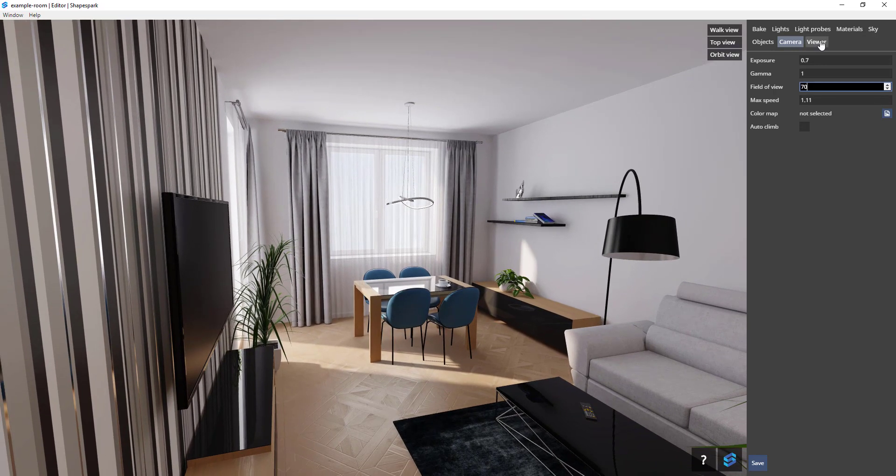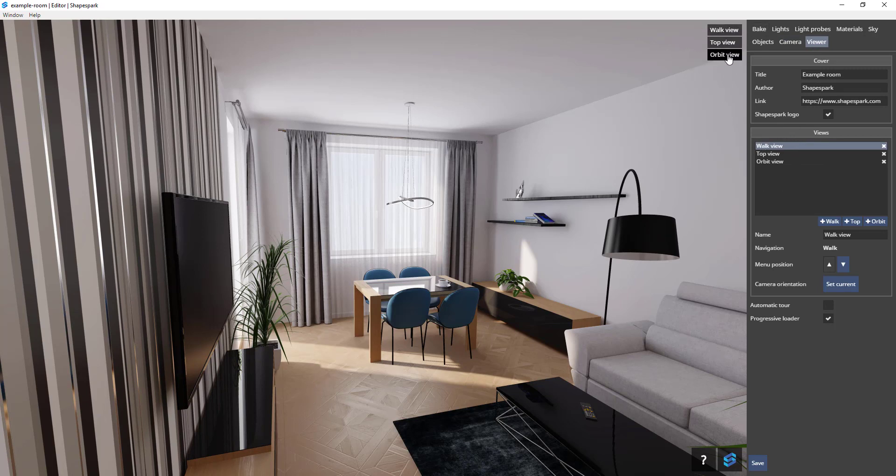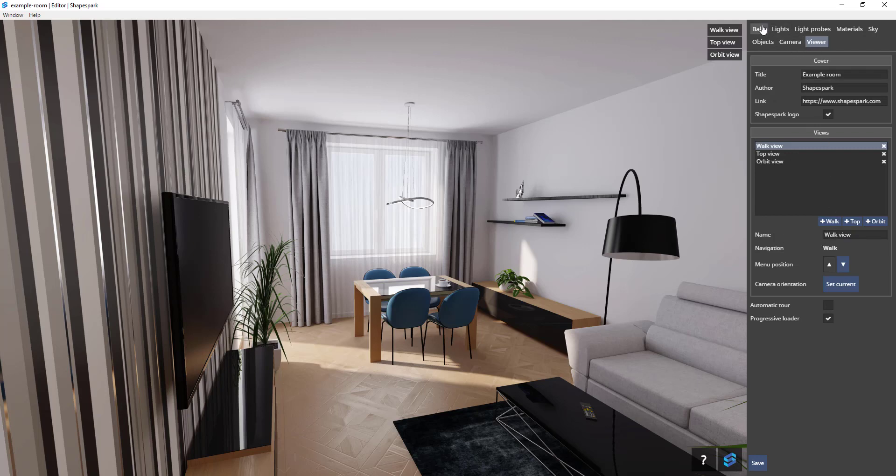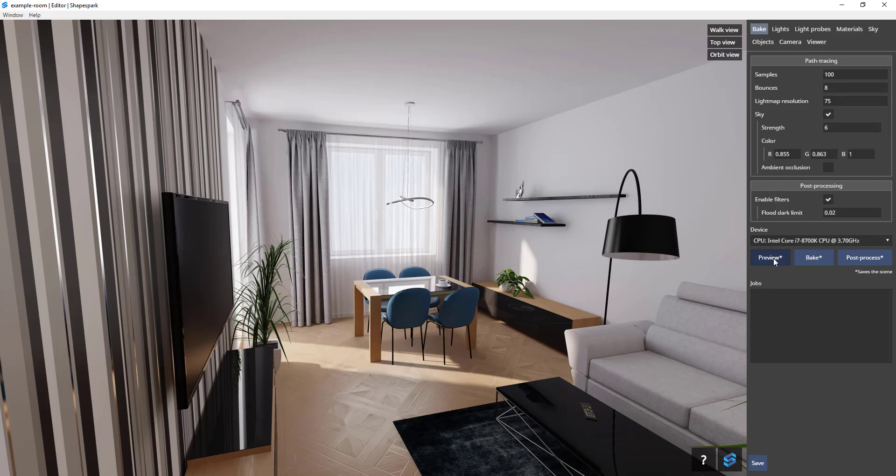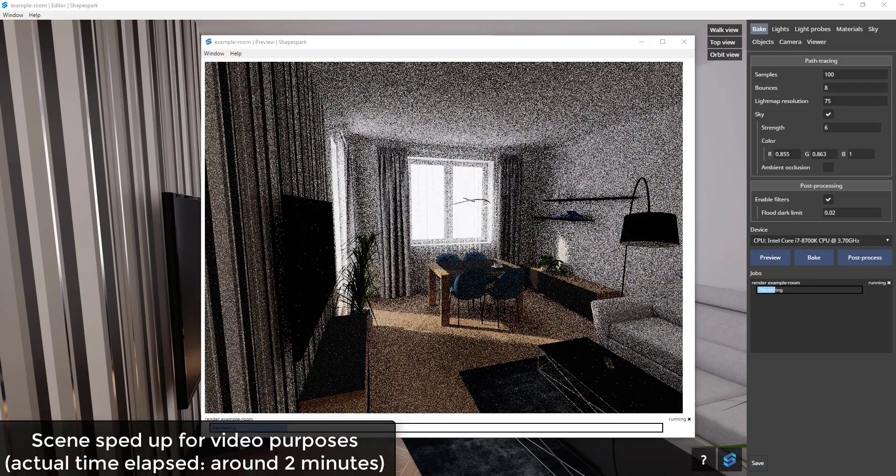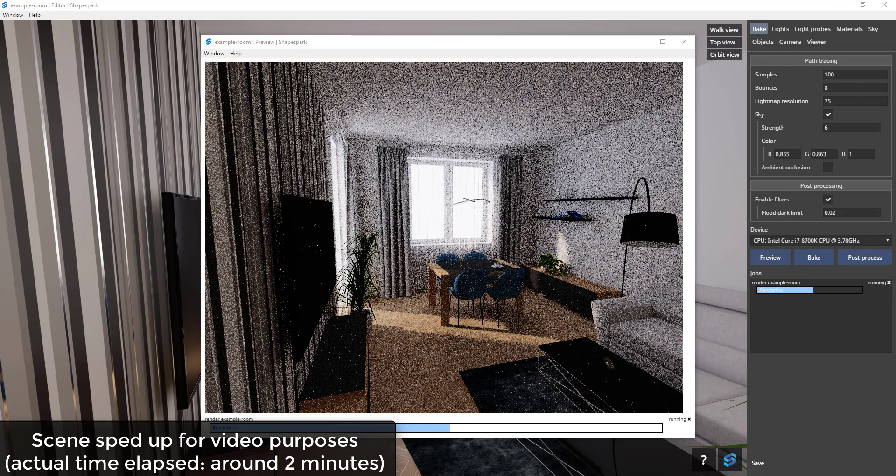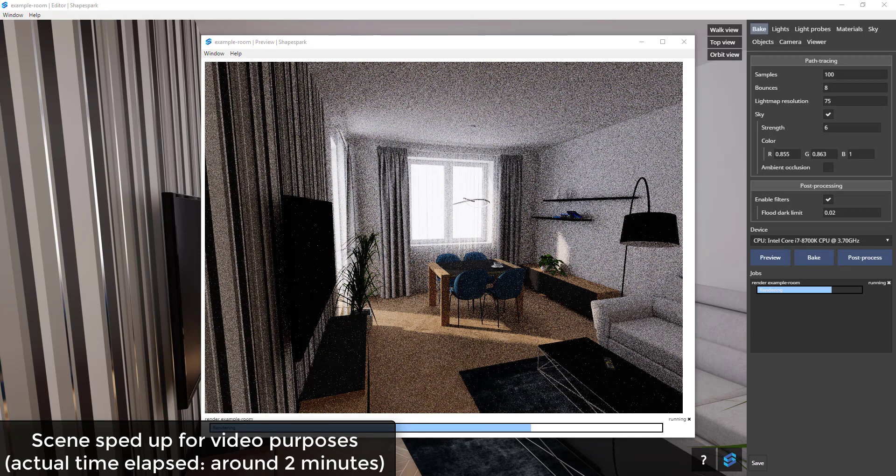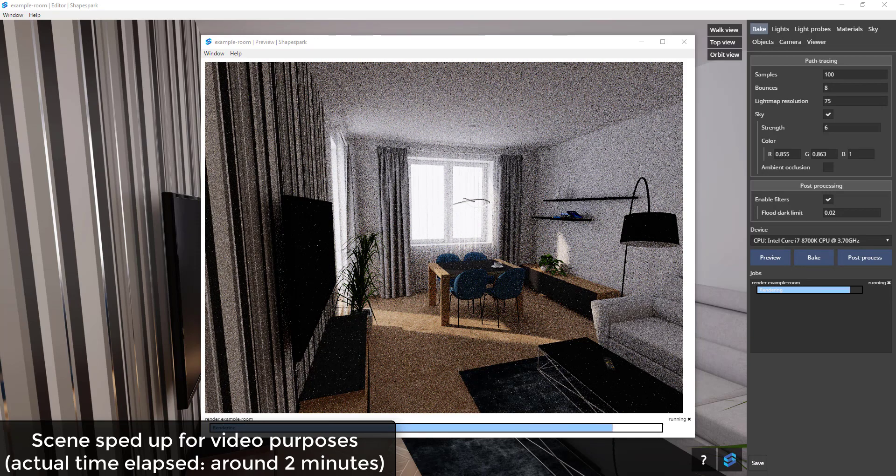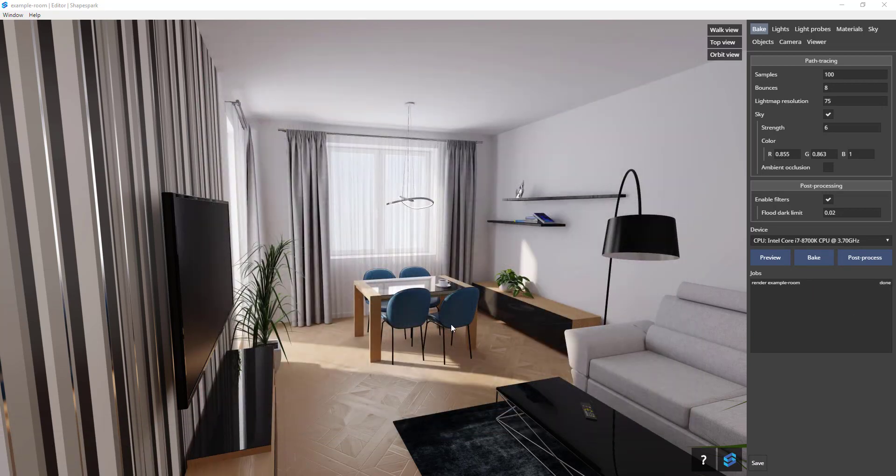The viewer options allow you to customize what will show up in the web viewer. You can add preset camera views in this option. Finally, once you've adjusted the rest of your settings, you can bake the lighting in your model to finalize your image. The preview button will create a static preview image, and the bake option will map all of the lighting into your model.